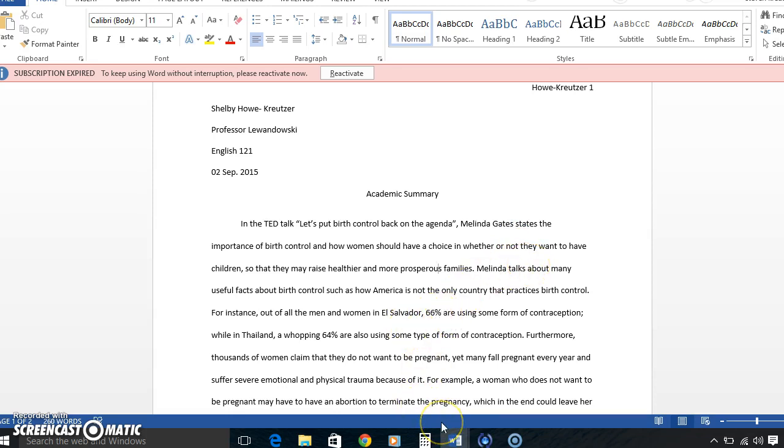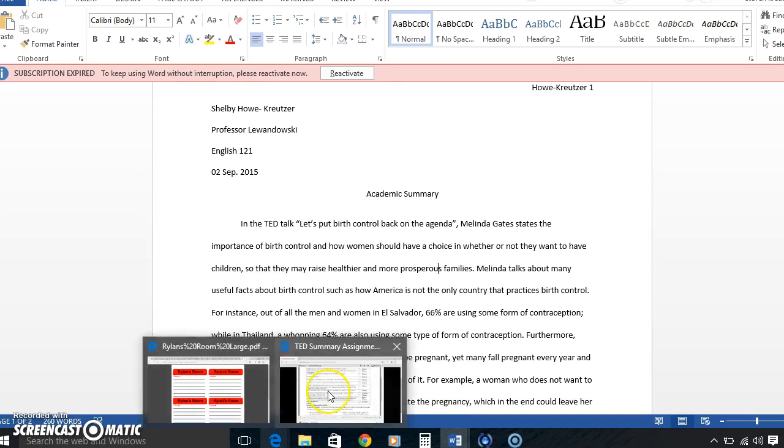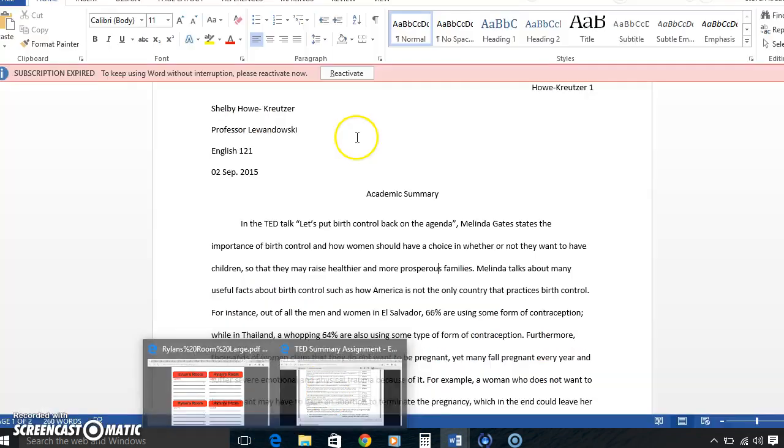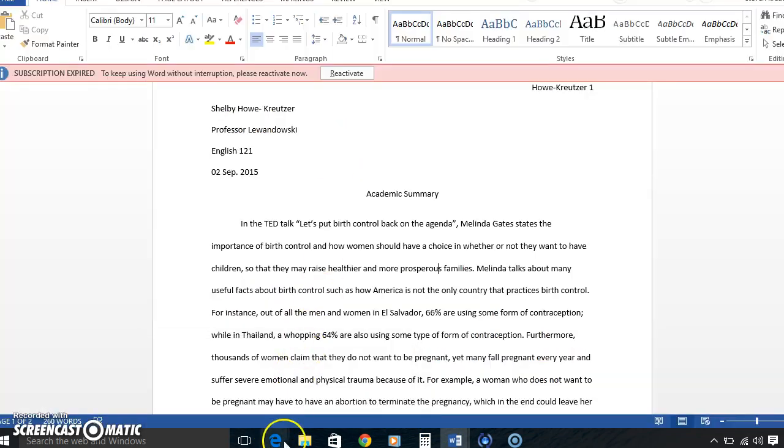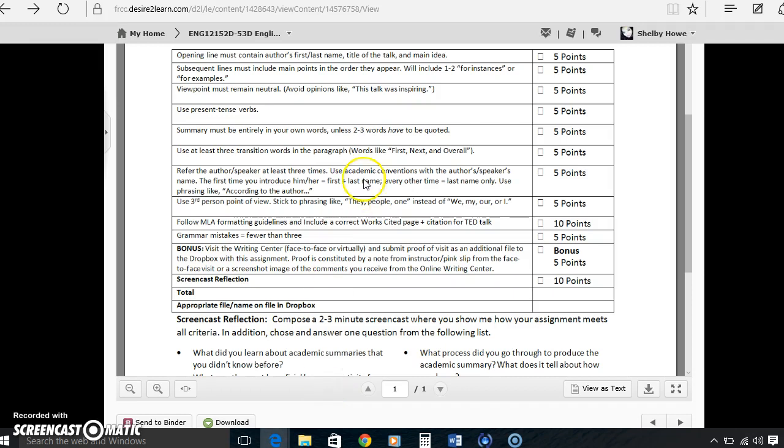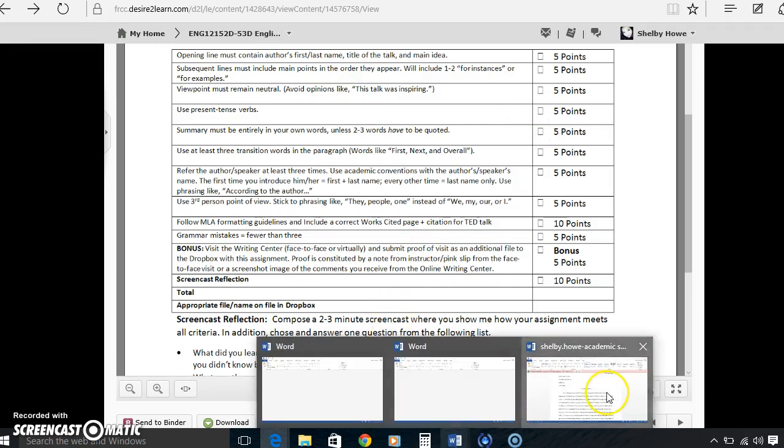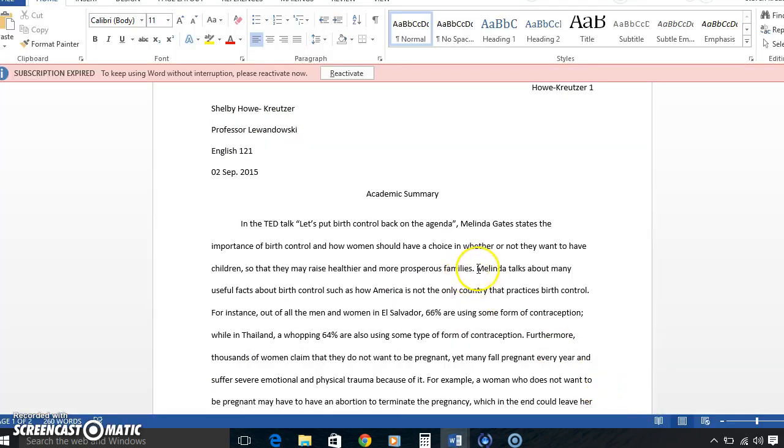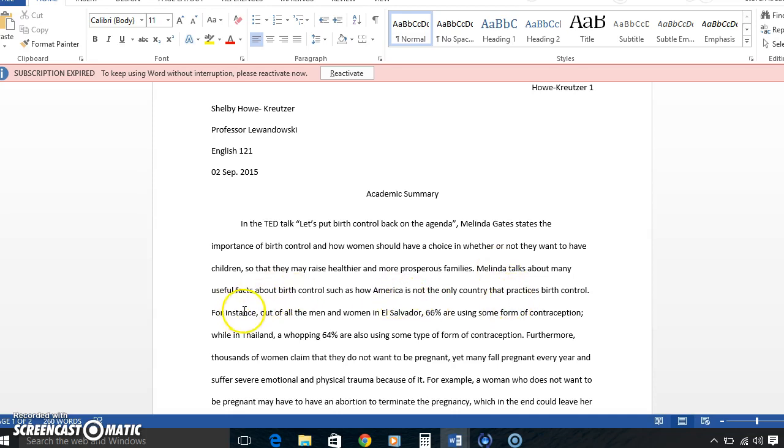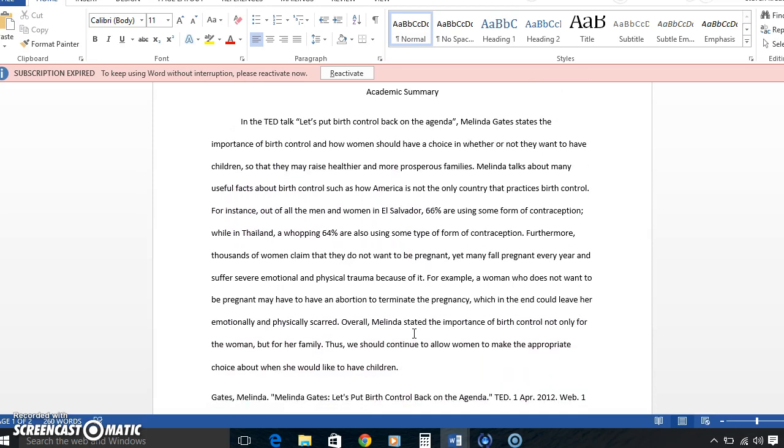And that is the title. The title of the talk and then the main idea. Subsequent lines must include main points in the order they appear, like for instances or for examples. We have that over here. When she talks about many useful facts about birth control, for instance, out of all the men and women in El Salvador, 66% are using some form of contraception.